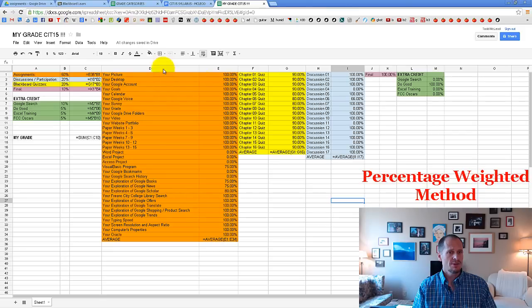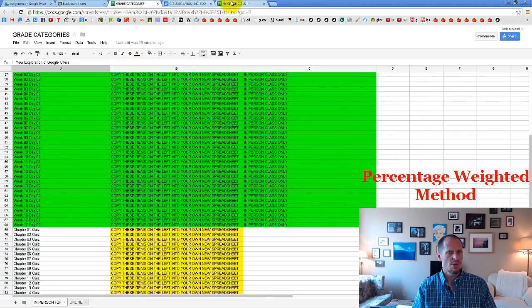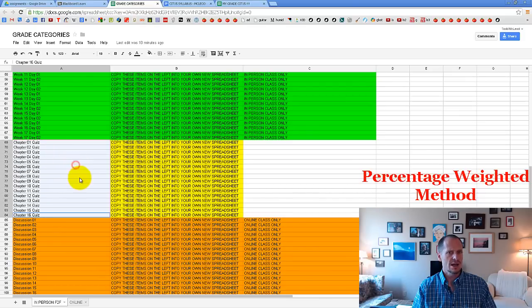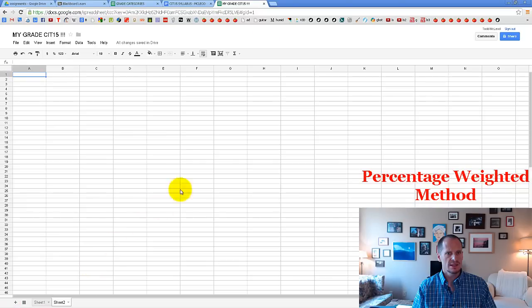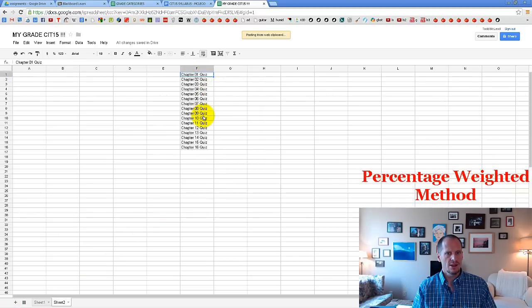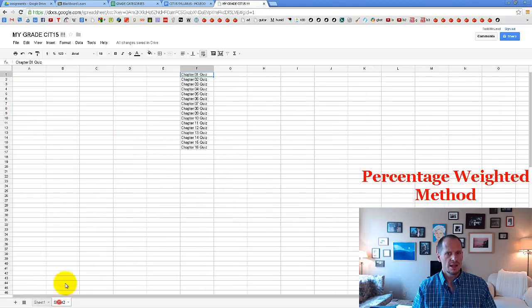First, copy all the listings from the file and put them into the spreadsheet columns. For example, highlight the quizzes, right-click, choose copy, and come over here. Quizzes go into cell F1. Create a new sheet, go to F1, right-click, choose paste, and there you have all those quizzes. The quizzes are all yellow, and at the bottom there's an average row — type 'average' there.